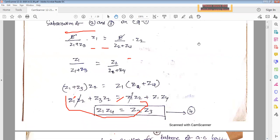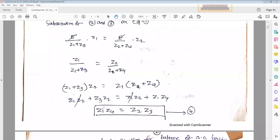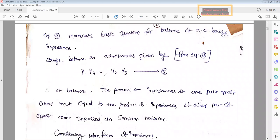This is the balance equation for AC bridges: Z1·Z4 = Z2·Z3, similar to the Wheatstone bridge condition P/Q = R/S where two opposite resistance arms are equal. Here, the magnitude of Z1·Z4 must equal Z2·Z3, but the phase angle must also be considered. In admittance form, this can be written by substituting: Z1 = 1/Y1, Z4 = 1/Y4, and so on.